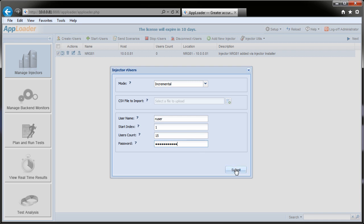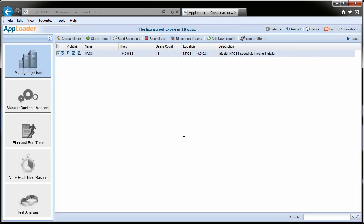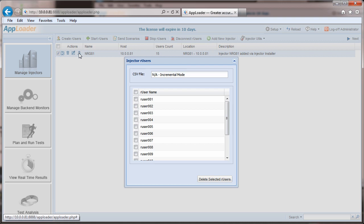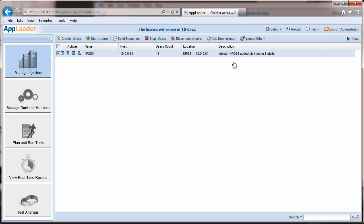We'll create 15 incremental RU users. Since our application doesn't require domain users, we'll name them RU user, and AppLoader will add an incremental numeric extension to each. If I click the Manage Injector RU Users icon, we can see the 15 we just created. Also, if we go into the Windows management snap-in, we see that our 15 user accounts were added there as well.